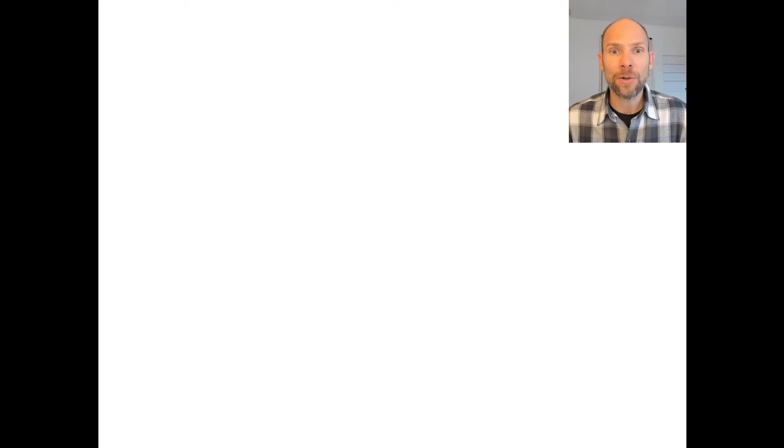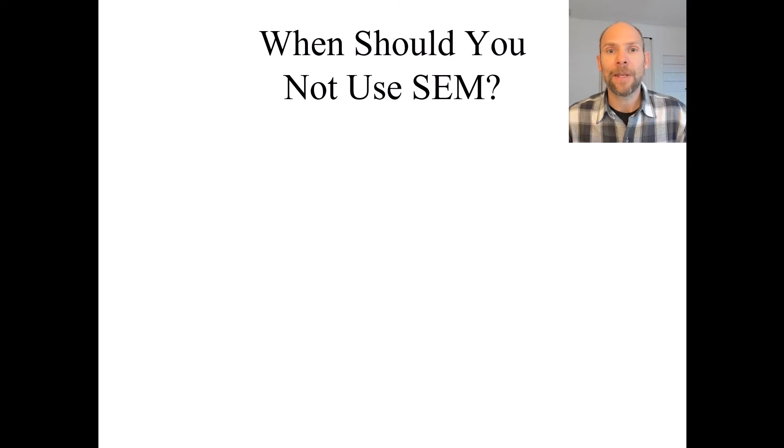In this video I want to address the question of when — in which situation — you should not use structural equation modeling. So when should you not use SEM?